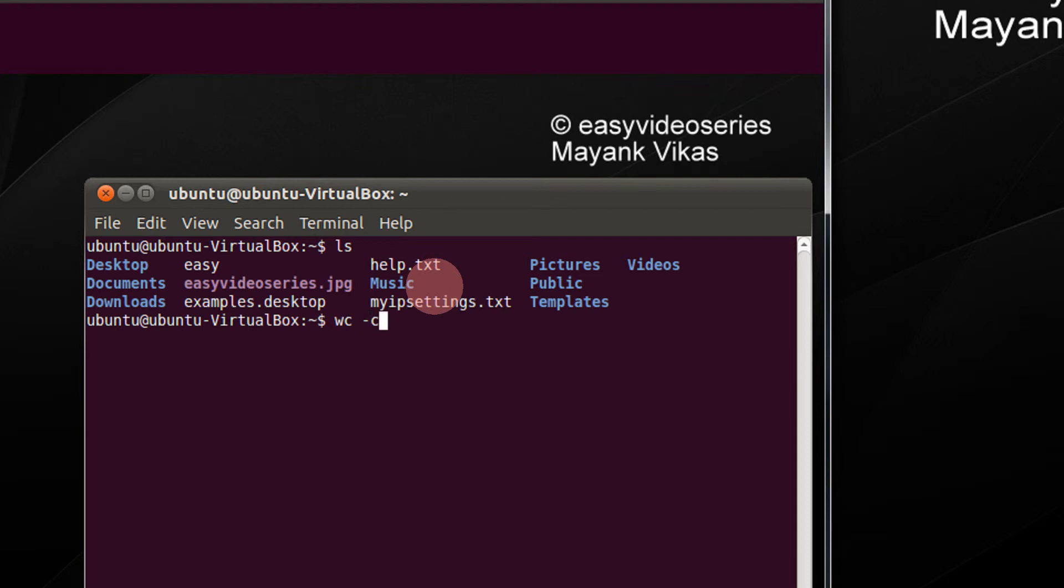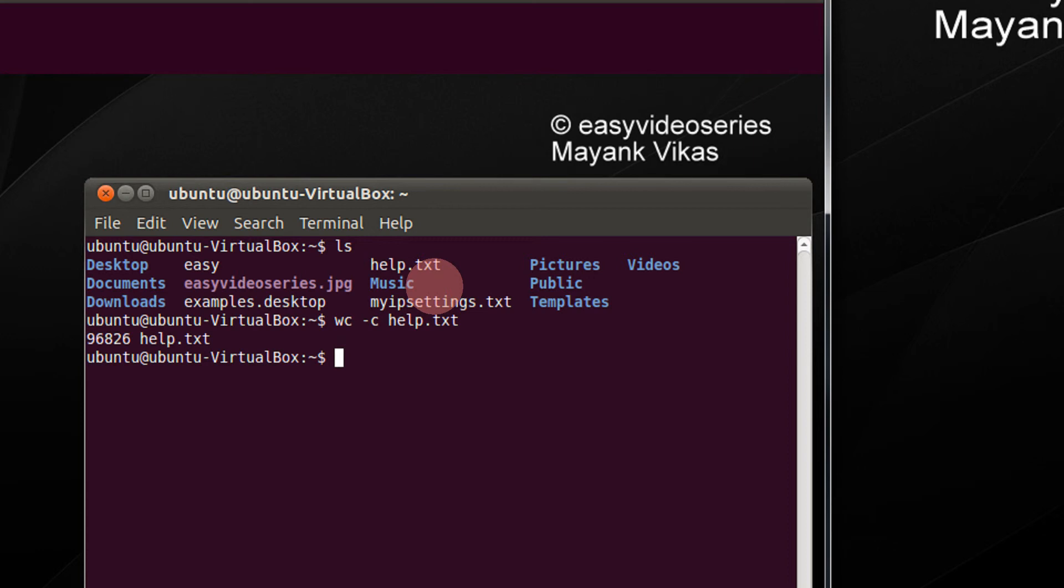First let me check the number of characters in this file. Use tab to autocomplete. So there are total 66826 characters, oh my god, that's a lot of figure.